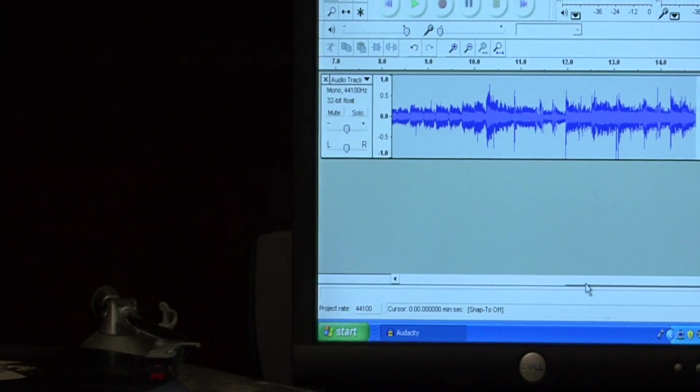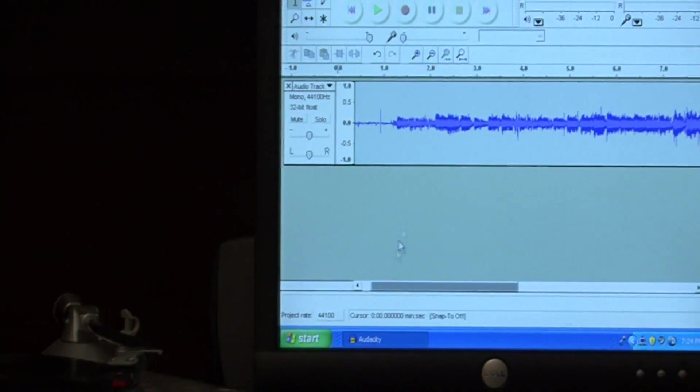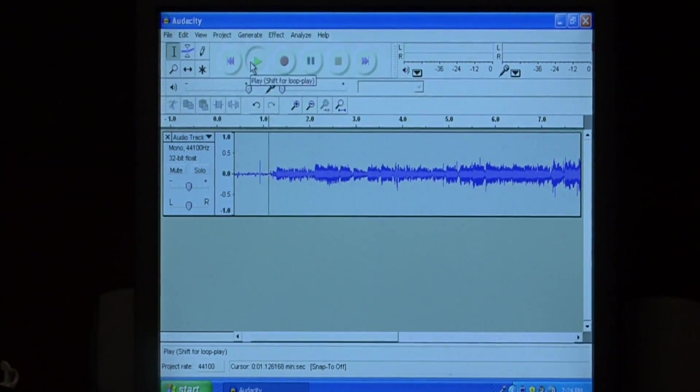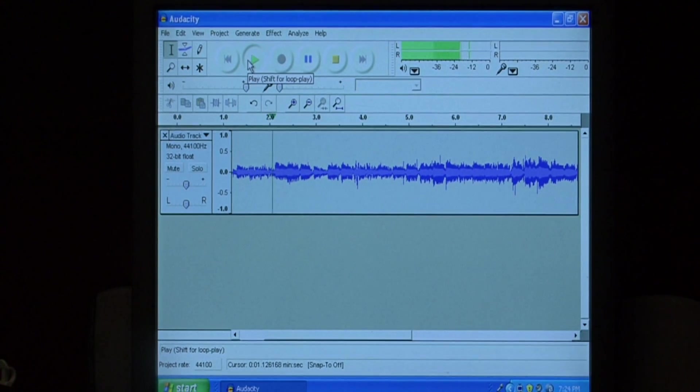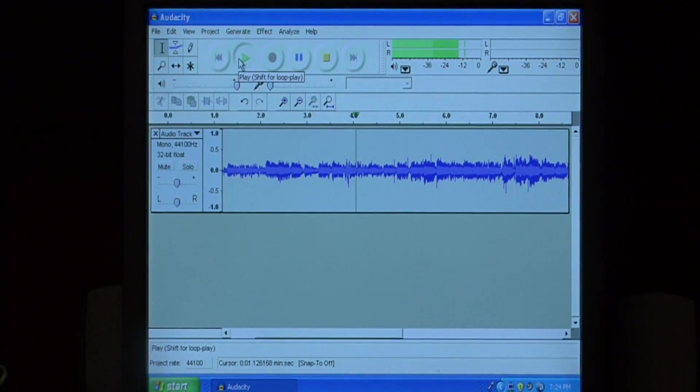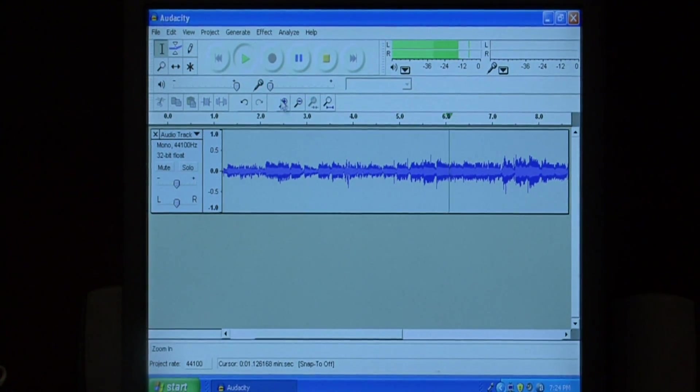I'm going to go back to the very beginning, and to make sure it recorded correctly, I'll just press play. So now you can hear the music playing.